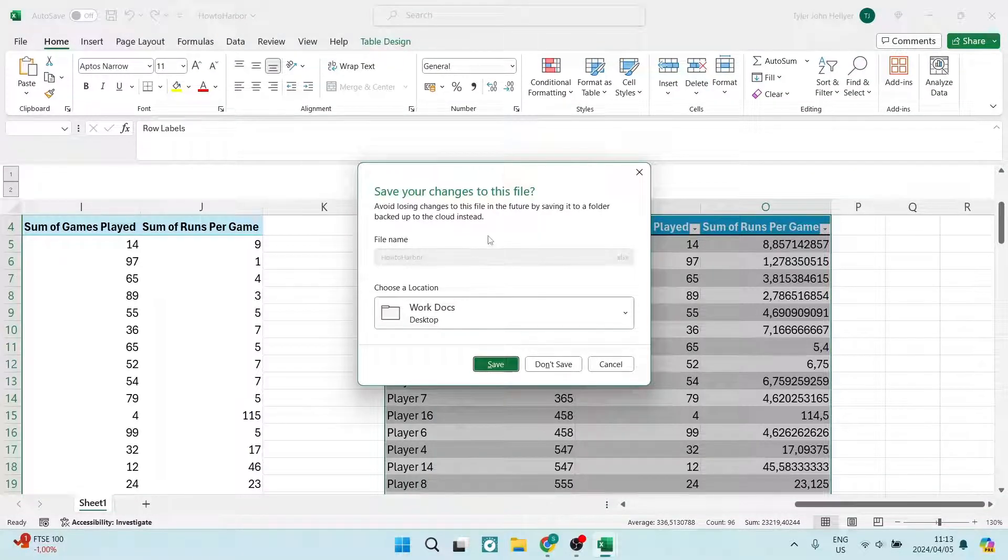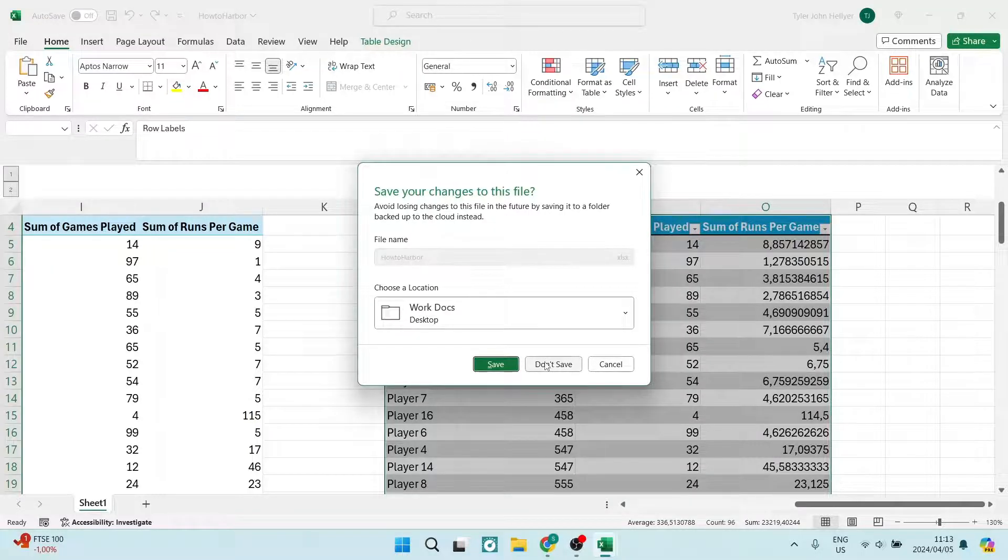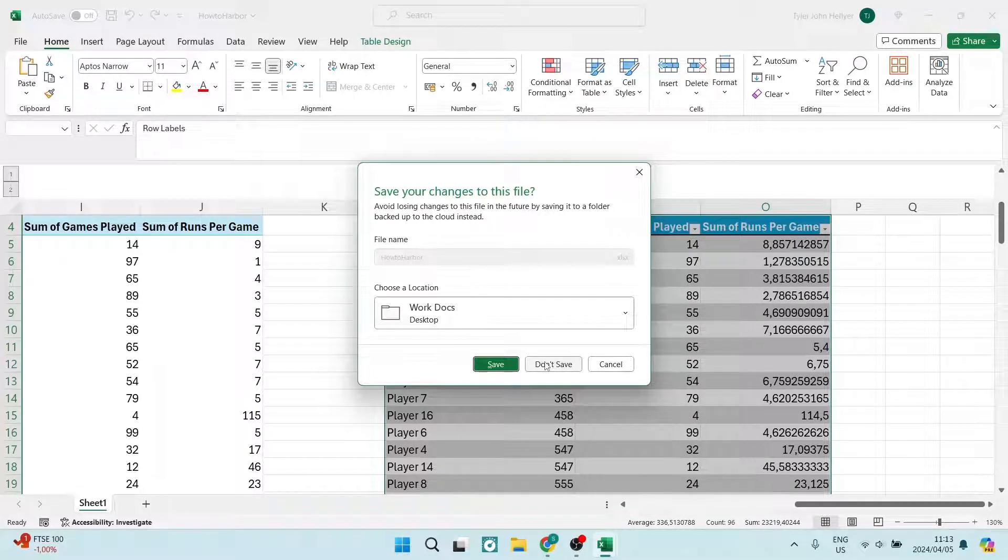You'll be prompted to save your changes. What you want to do is say don't save. If you don't save, you will not save the changes that you have recently made, which may include deleting your Excel worksheet.